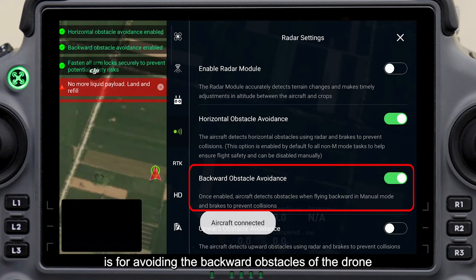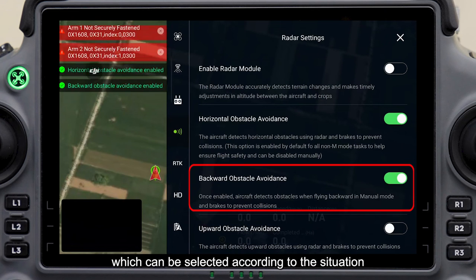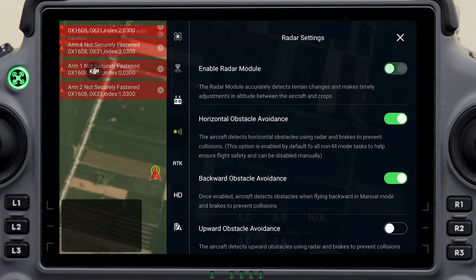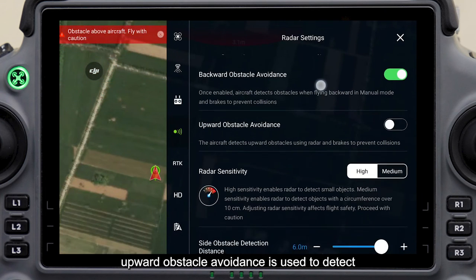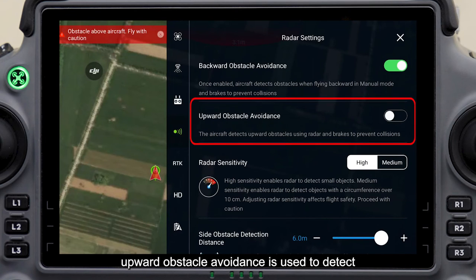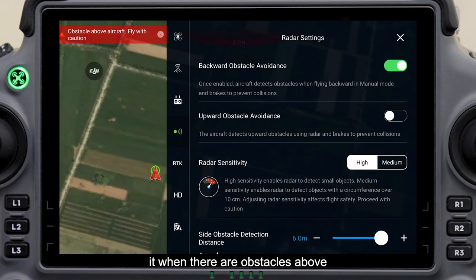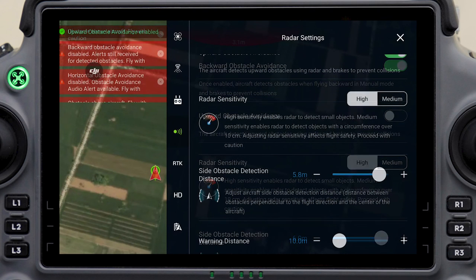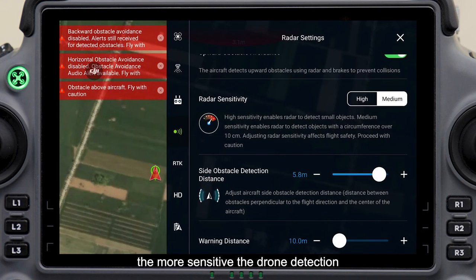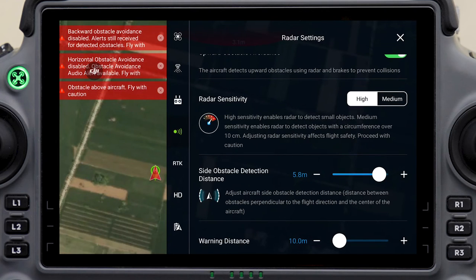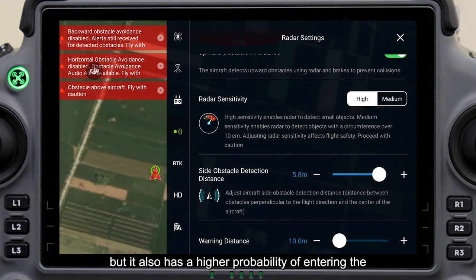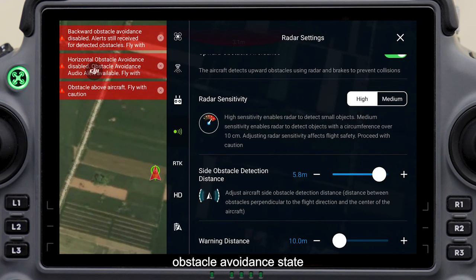Backward obstacle avoidance is for avoiding obstacles behind the drone, which can be selected according to the situation. Upward obstacle avoidance is used to detect obstacles above the aircraft and is recommended to open when there are obstacles above. The higher the radar sensitivity, the more sensitive the drone detection, but it also has a higher probability of entering the obstacle avoidance state.